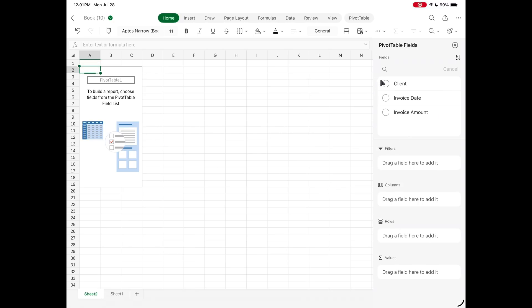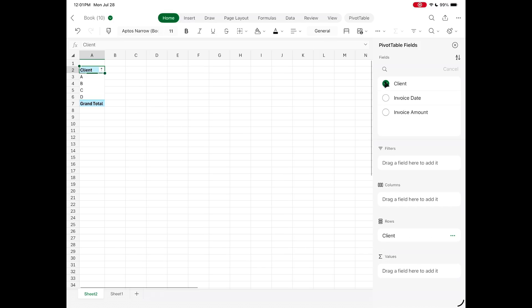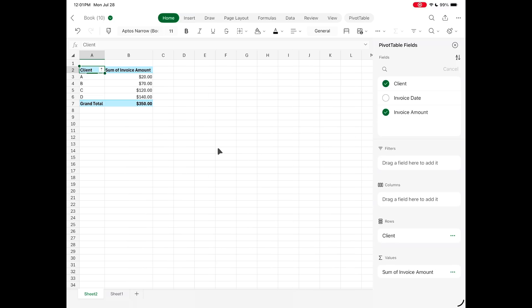You get an option to put the pivot table in another sheet if you want, and then you can work with the column headers on the right side. I can select Client and then select Invoice Amount, and Excel will automatically put this together in a table for me so I can see which client made me the most money. It will also total up all the invoices for me.